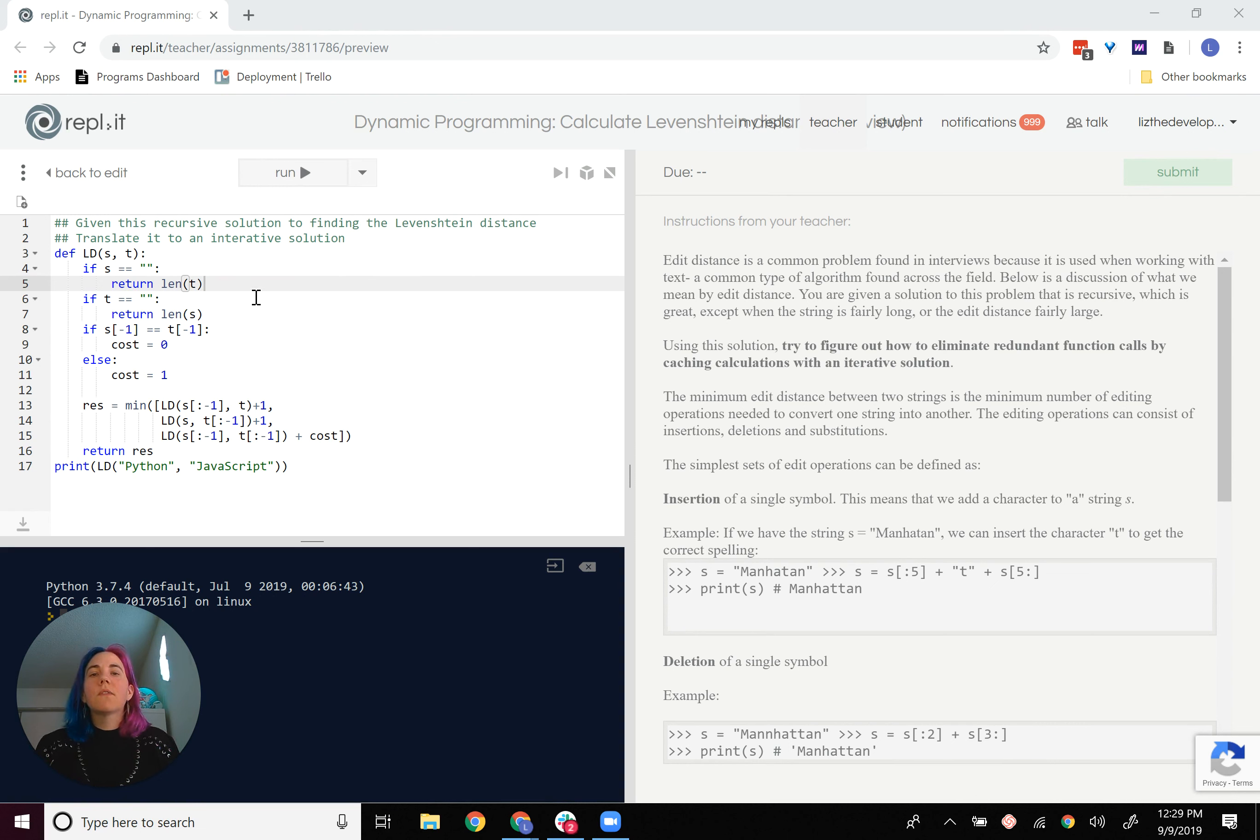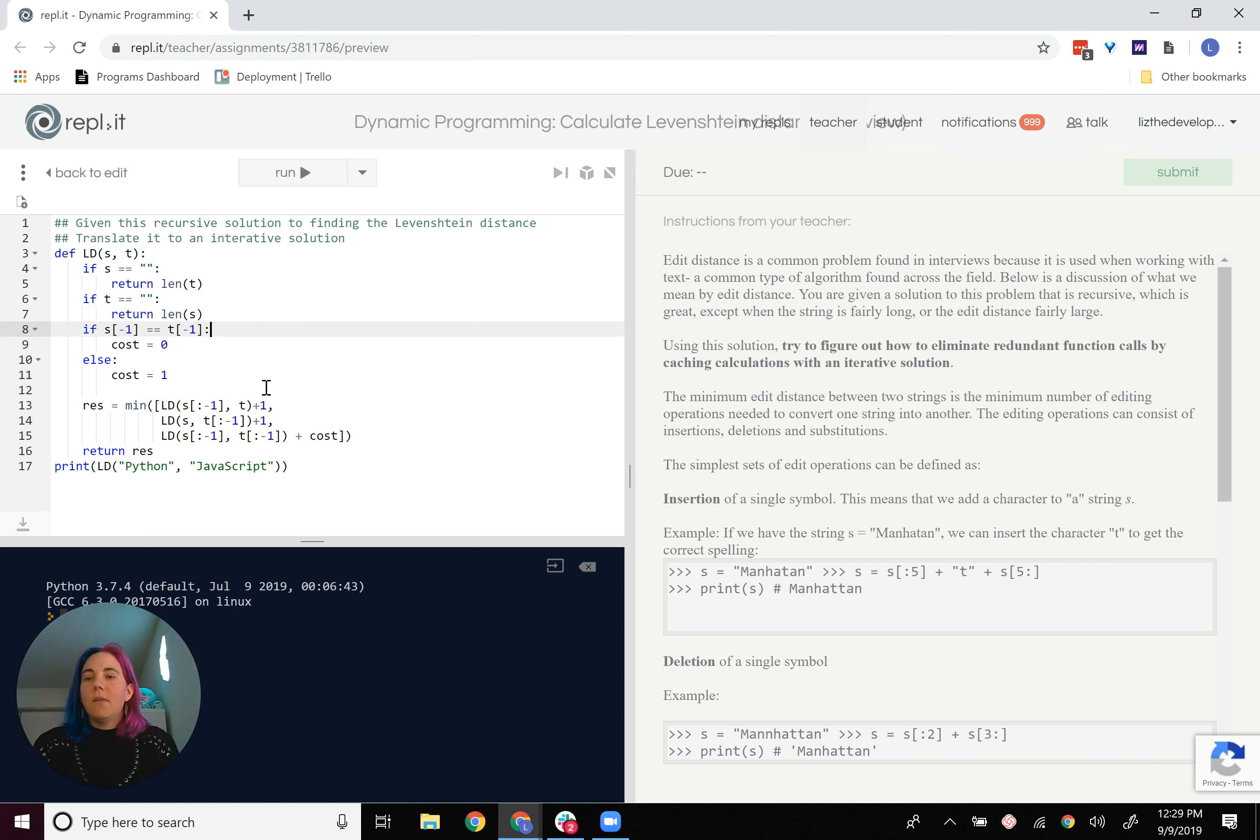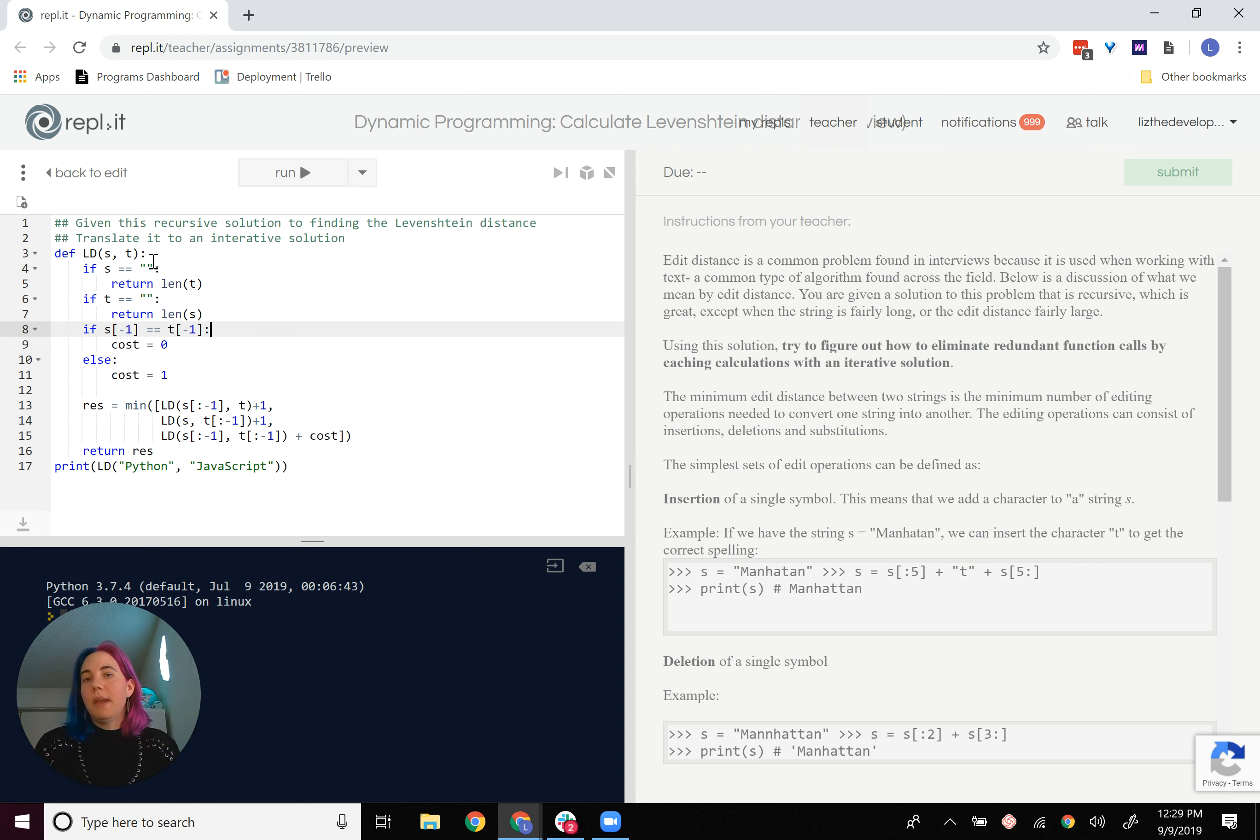Let's go over actually how that works. So LD is our recursive function, Levenshtein distance, right? Now, what gets passed in are S and T, which are the two strings to be compared.